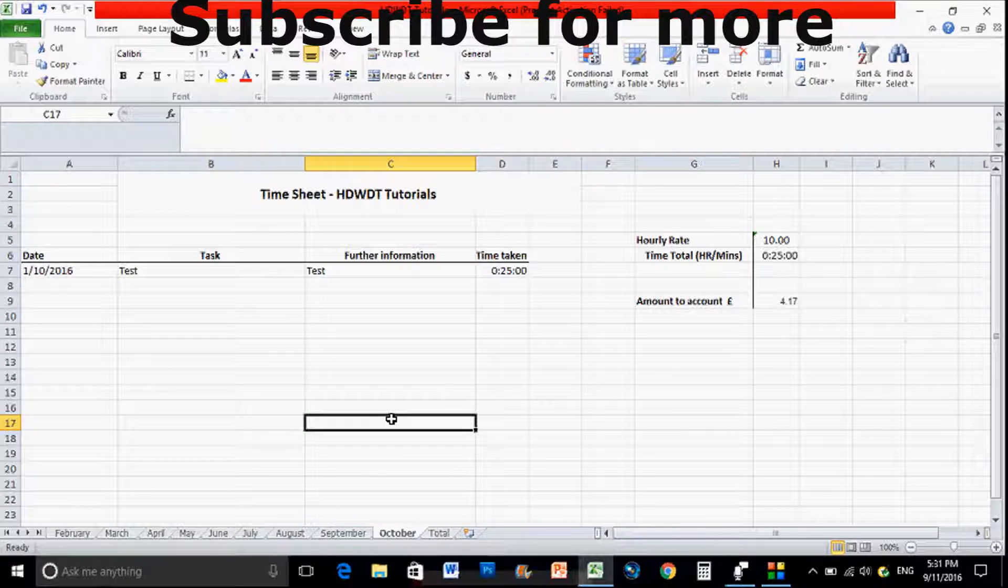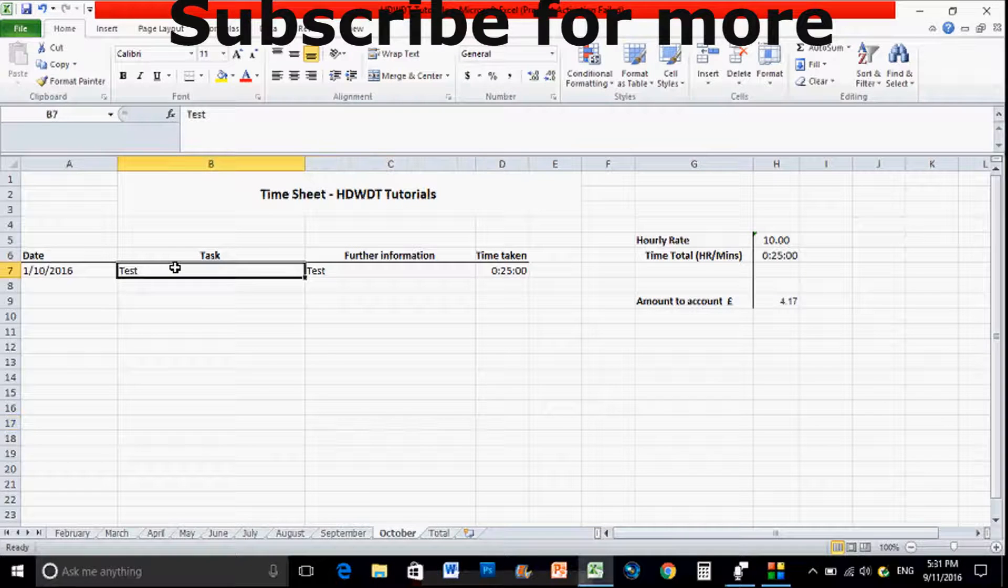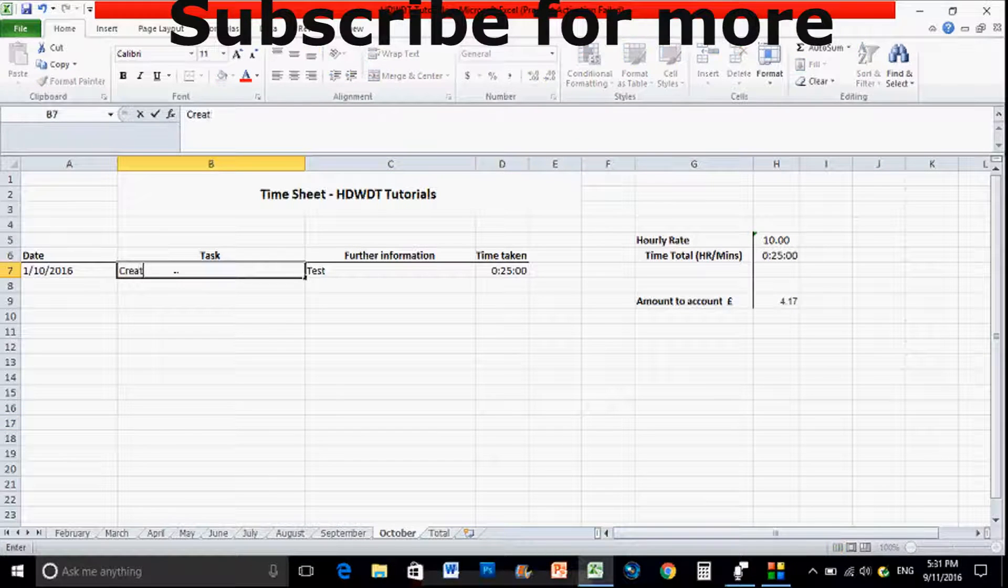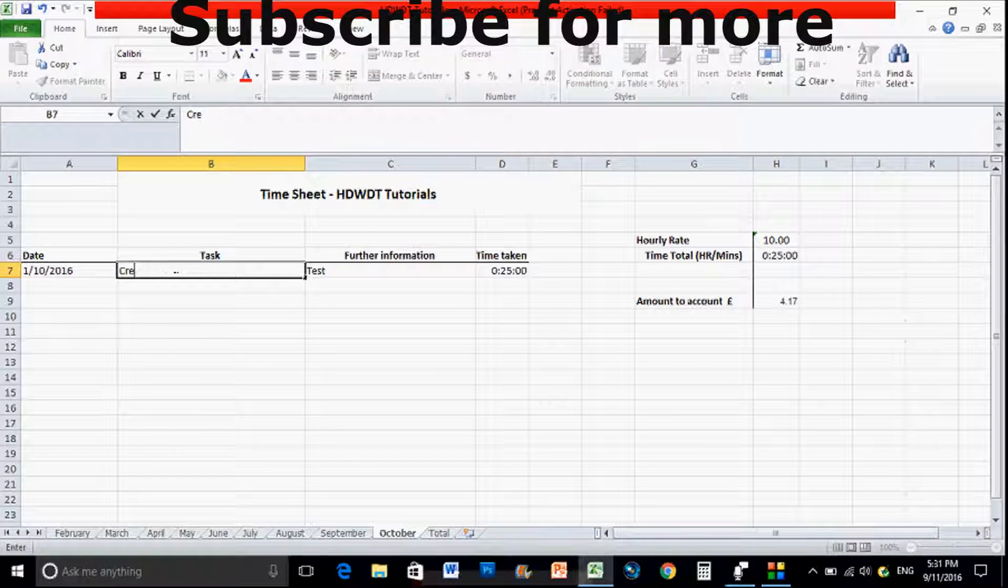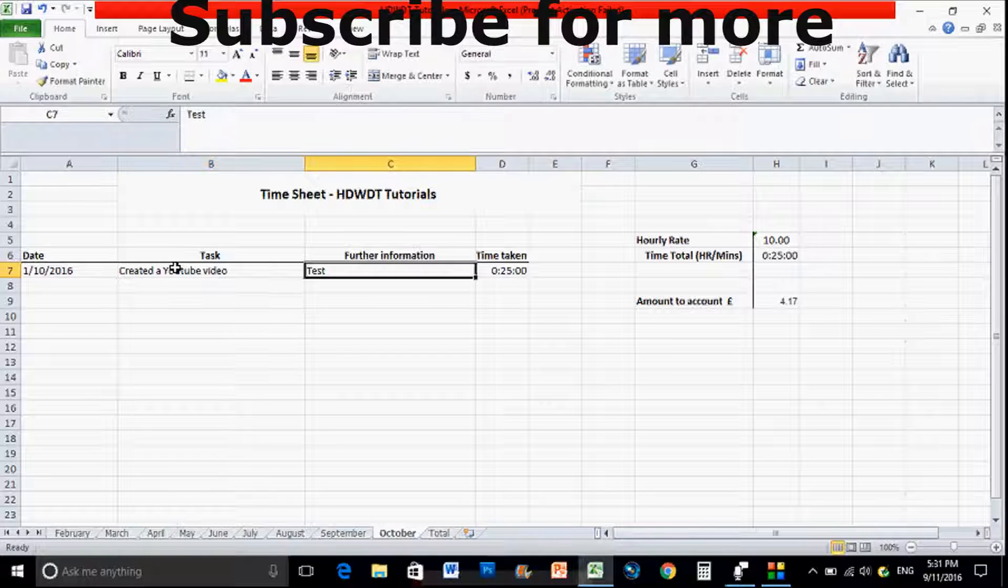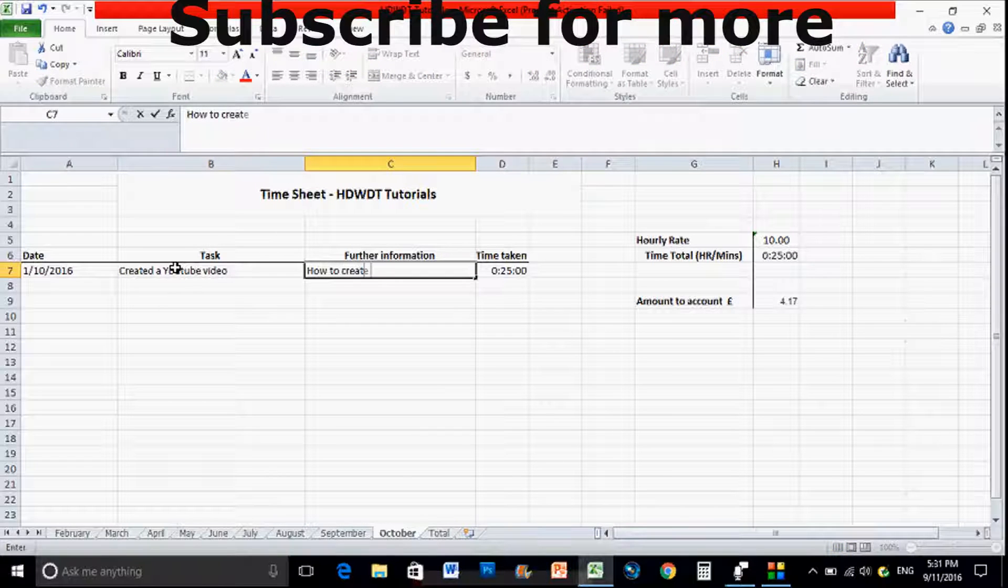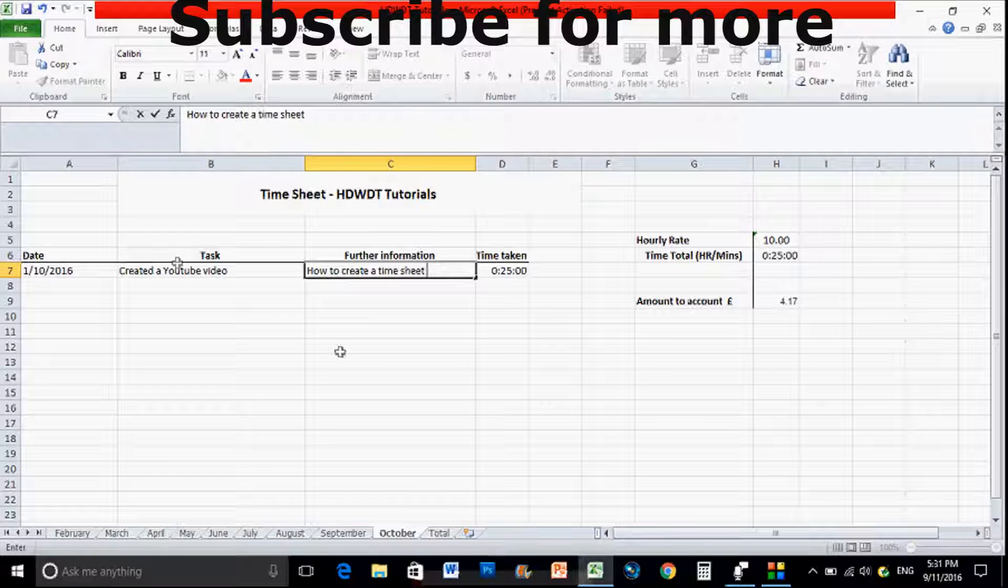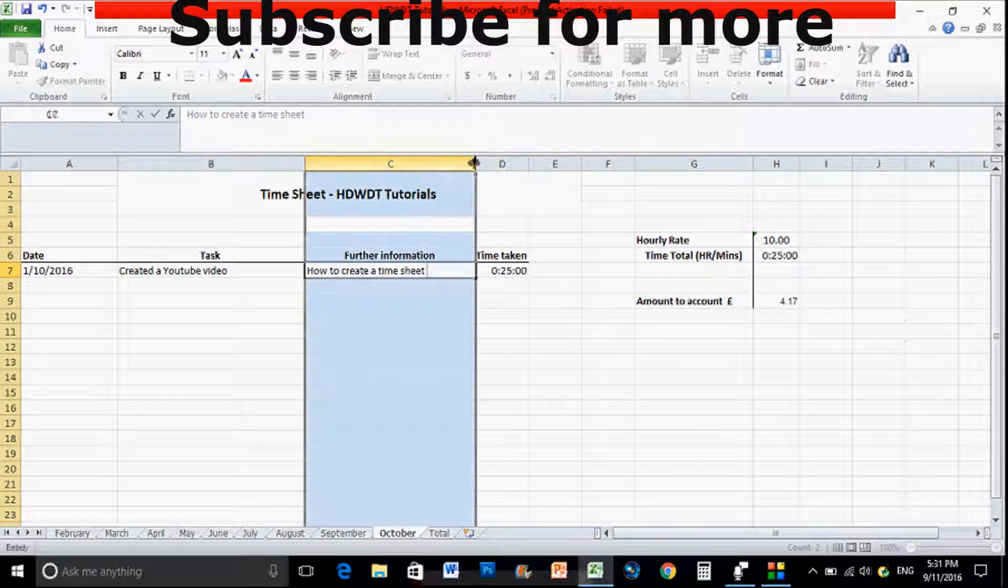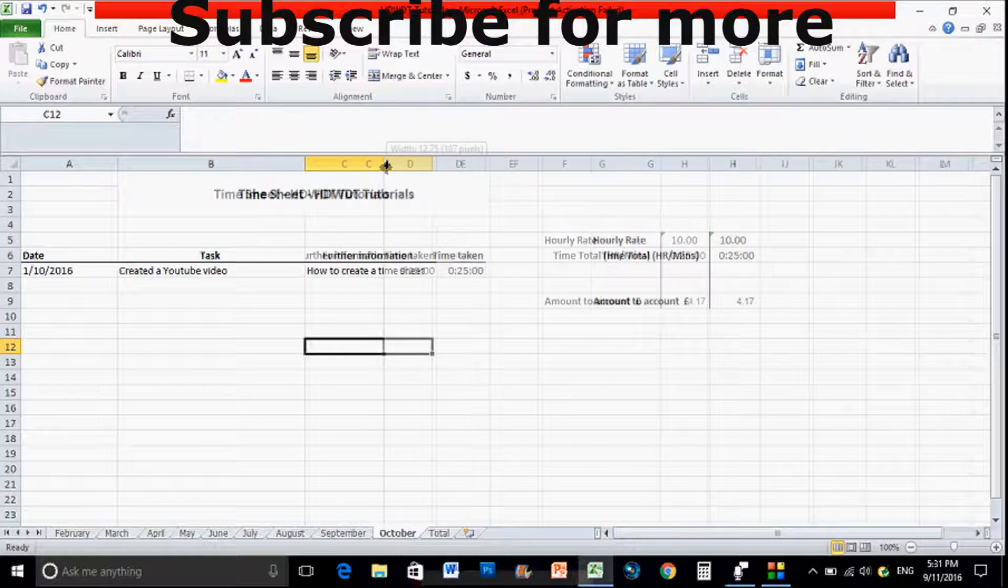So as I said here you can do the 1st of 10th of 2016, the information, created a YouTube video, and further information. Again if you double tap on that it ups it to the size of the cell. Timesheet video, and it takes me around about 25 minutes to complete the entire month.